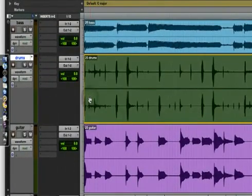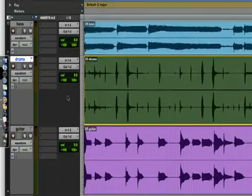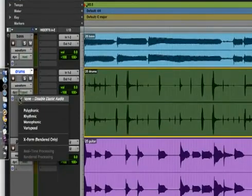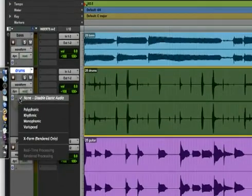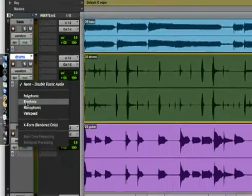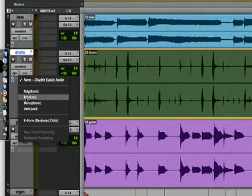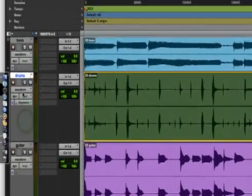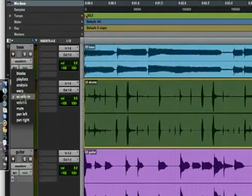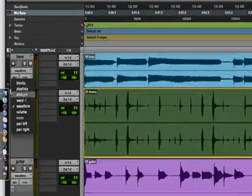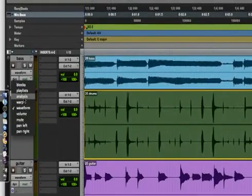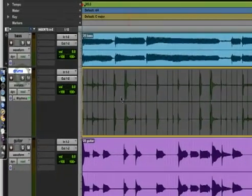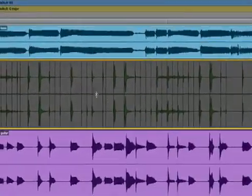Basically get right into it. We're going to highlight the track, start off with the drums. I'm going to come over here to your elastic plugins. I'm going to use rhythmic, most of the time you want to use rhythmic with drums. Click on that. On your waveform, you're going to go into your analysis. That's going to give you your analysis markers. You can see them lined up here.